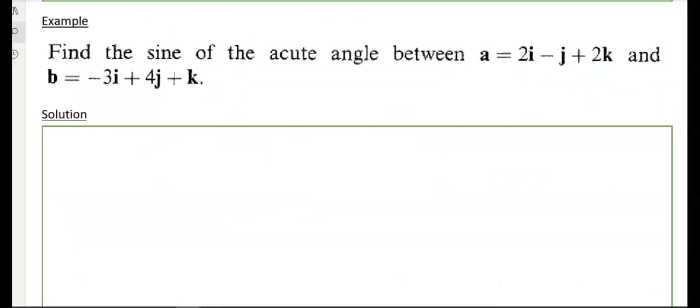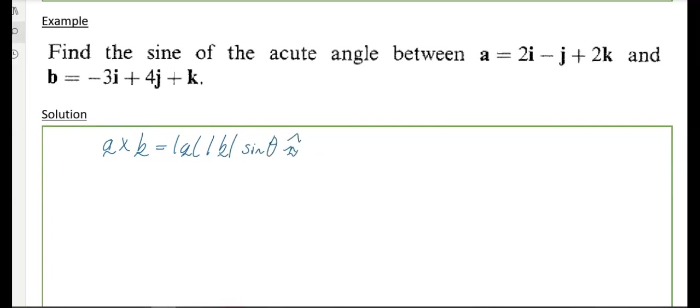The next example says: find the sine of the acute angle between a, which is 2i minus j plus 2k, and b, which is minus 3i plus 4j plus k. It's asking for sine of the angle — if it had said cosine I'd use the scalar product — but here we use the vector product, since a cross b equals modulus a, modulus b, times sine theta, times unit vector m.